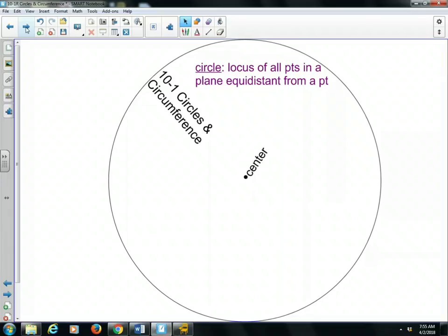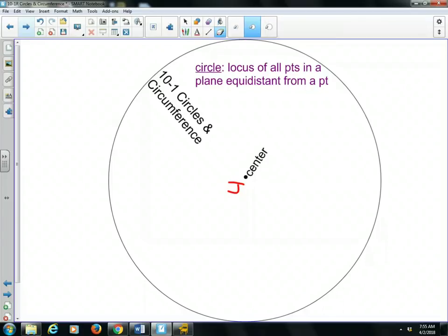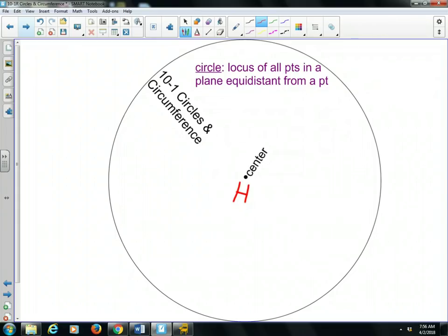The very middle, where that needle is, that's called the center. This is important because if I call this point J, for example, the circle is named by its center. So we would call the circle, circle J. Or if the center of the circle was point H, then we would call the circle, circle H.